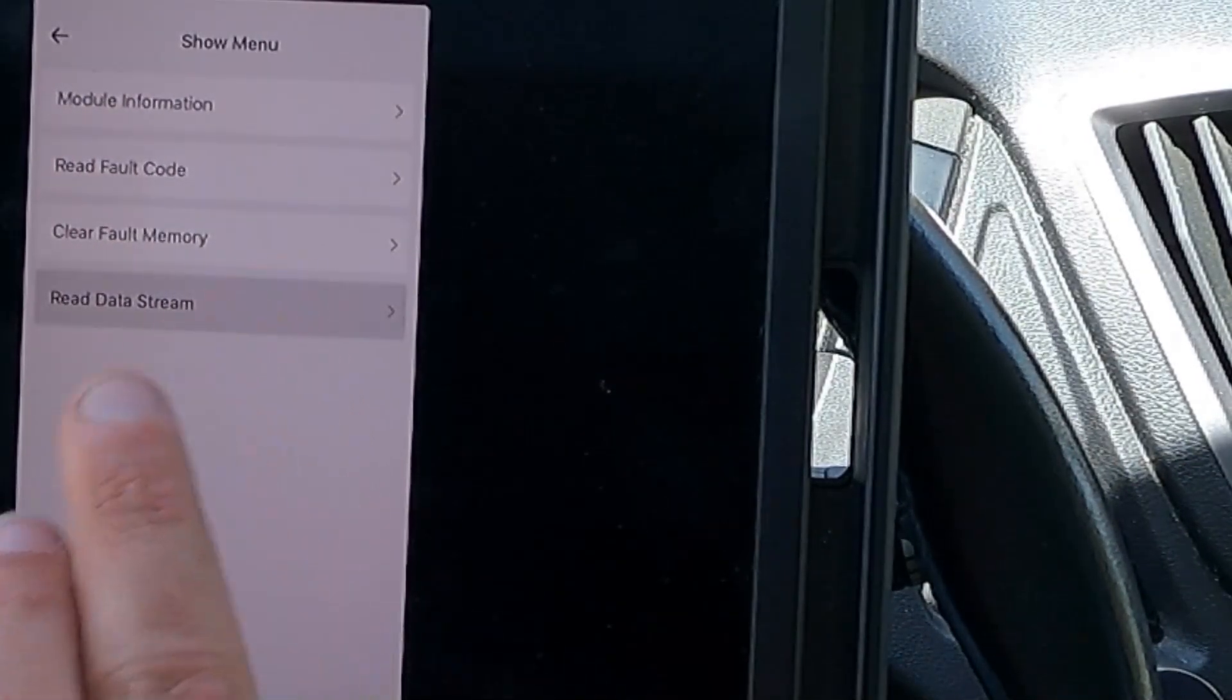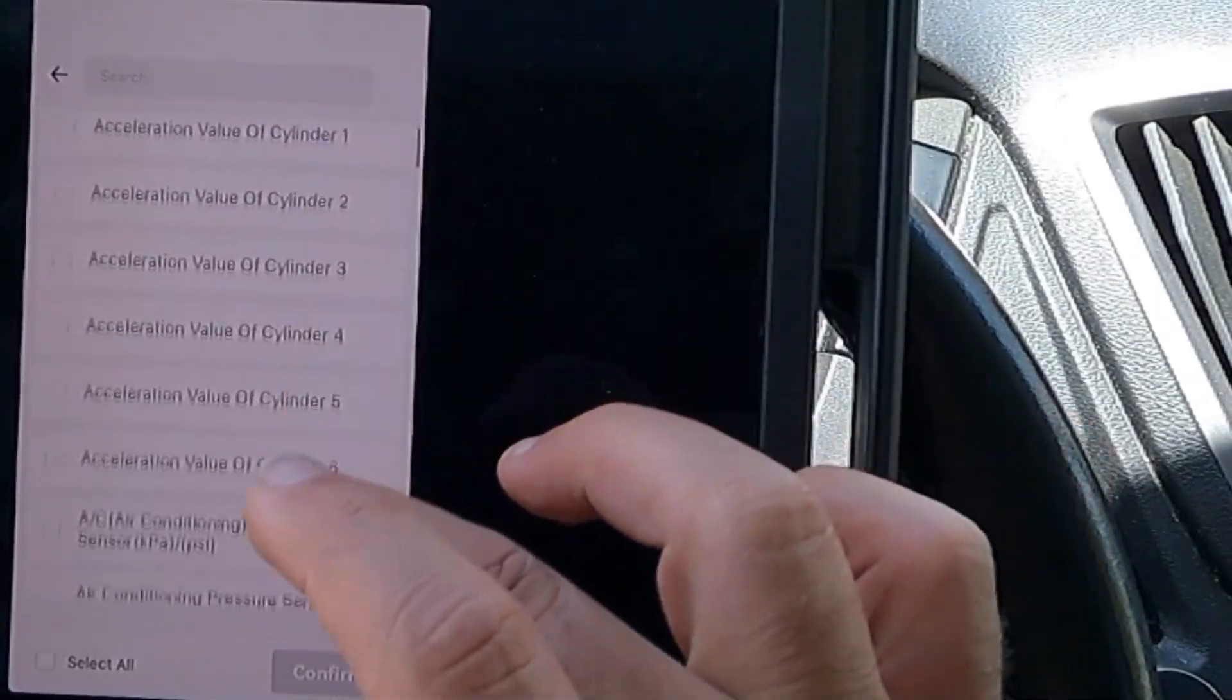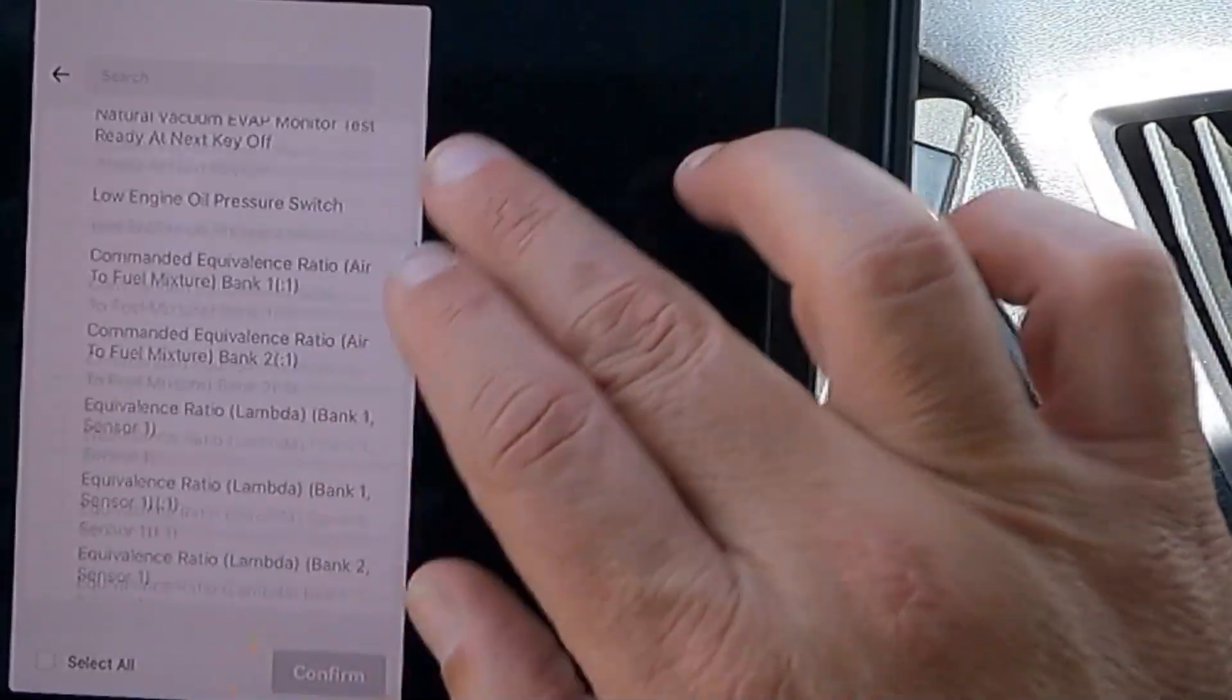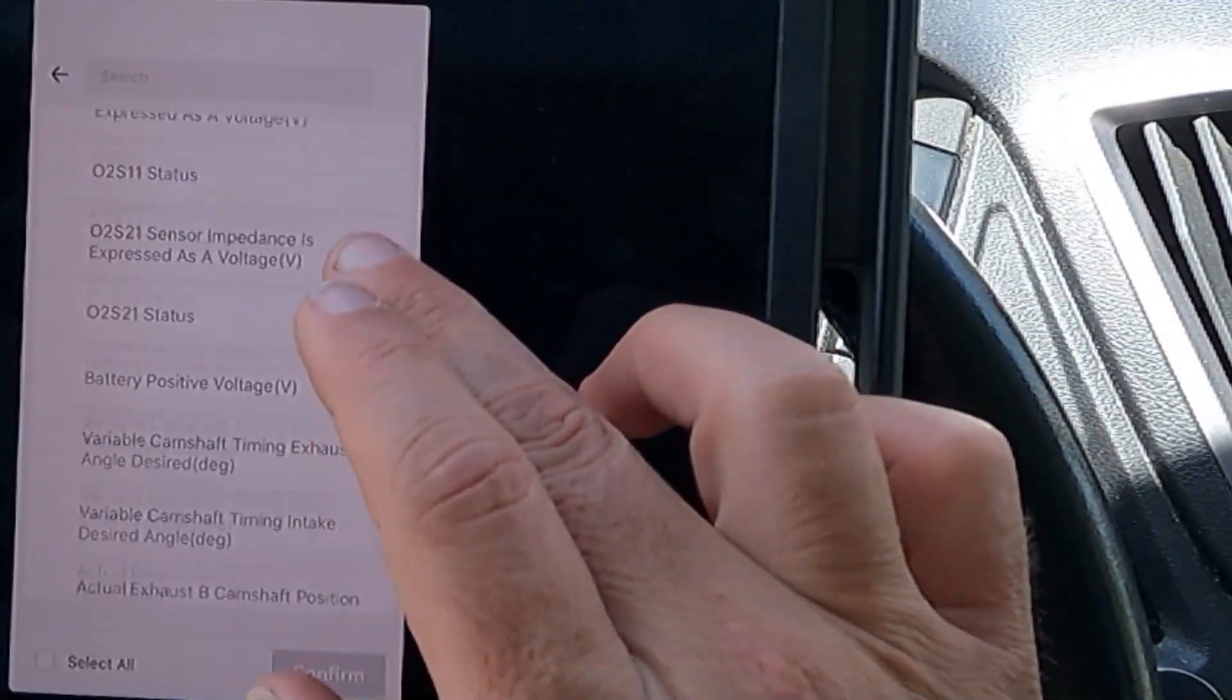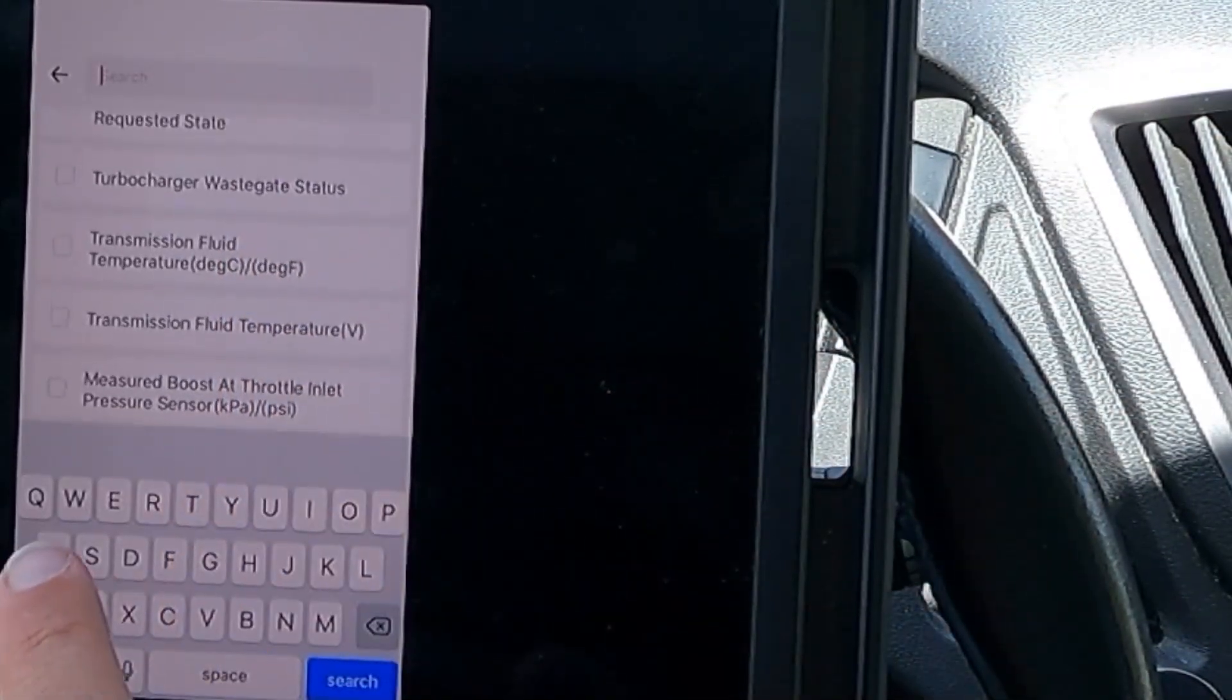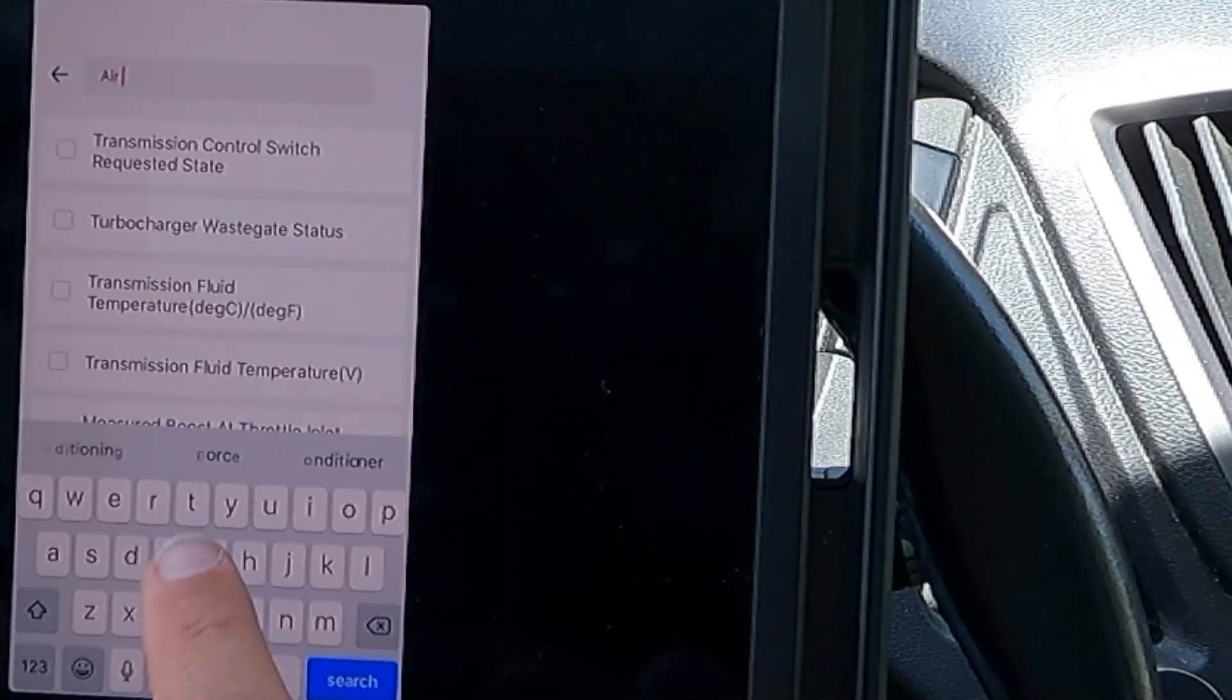Let's take a look at our powertrain control module or the PCM. Let's read data stream here. Man, look at all of those parameter IDs. That's just so many. You can also search here. Let's just go air temperature. That was the first one.